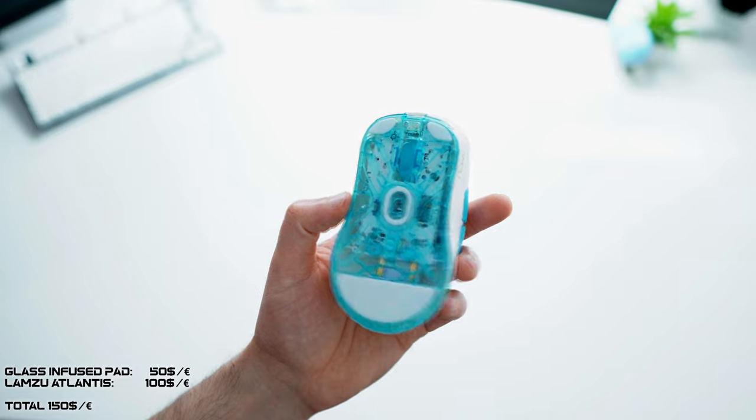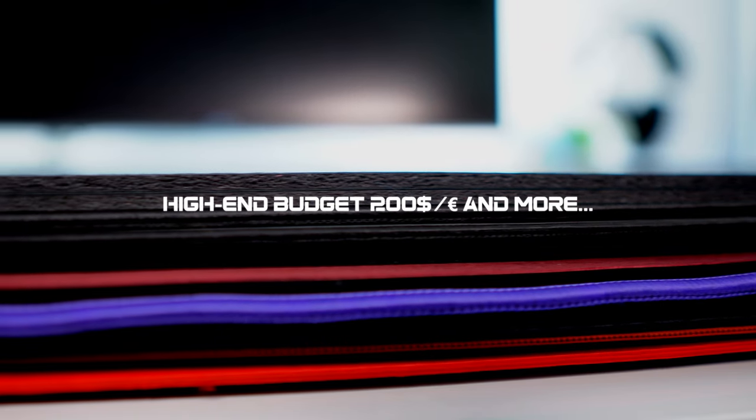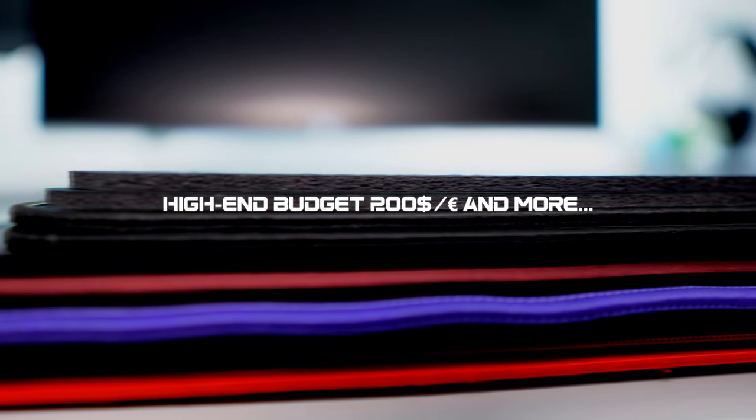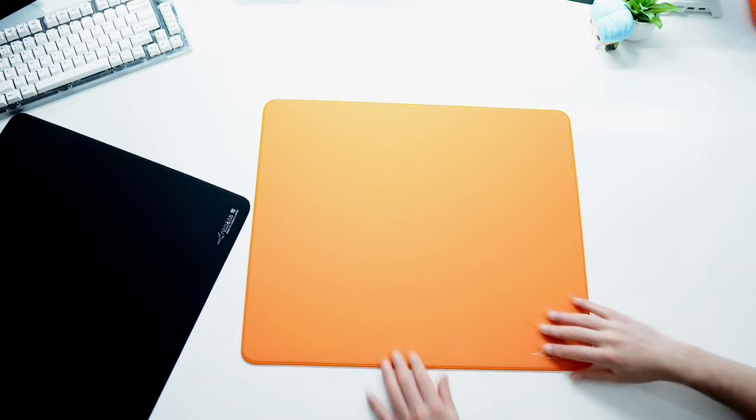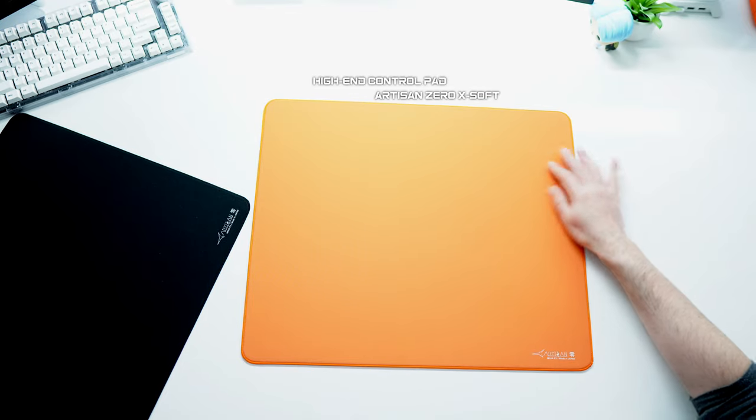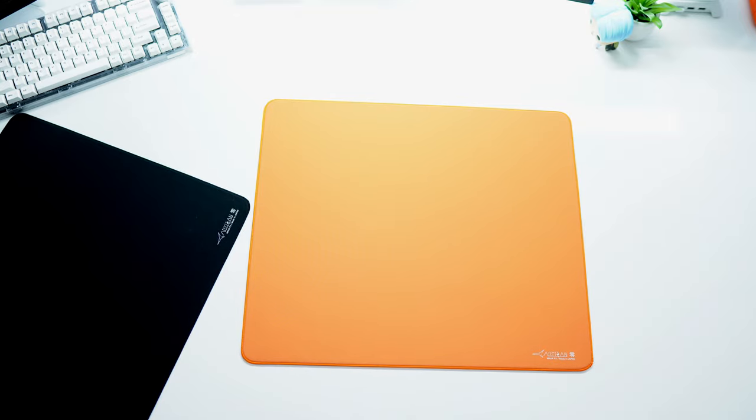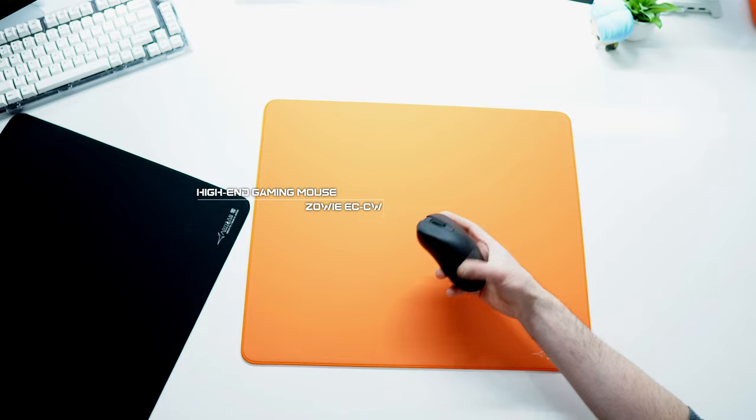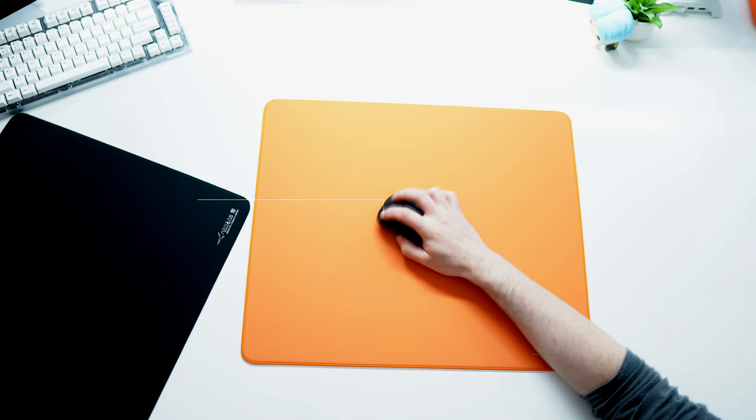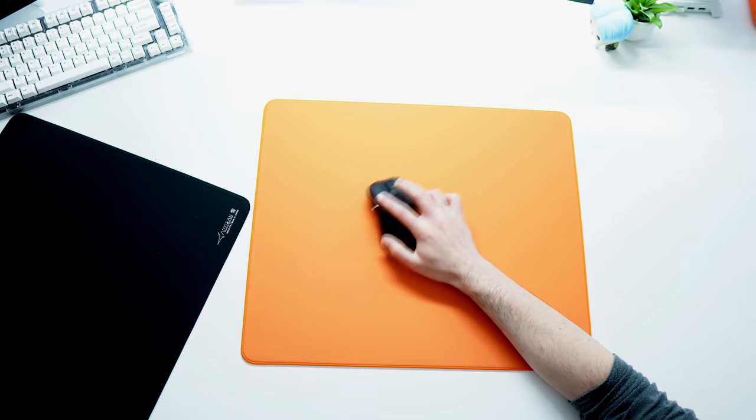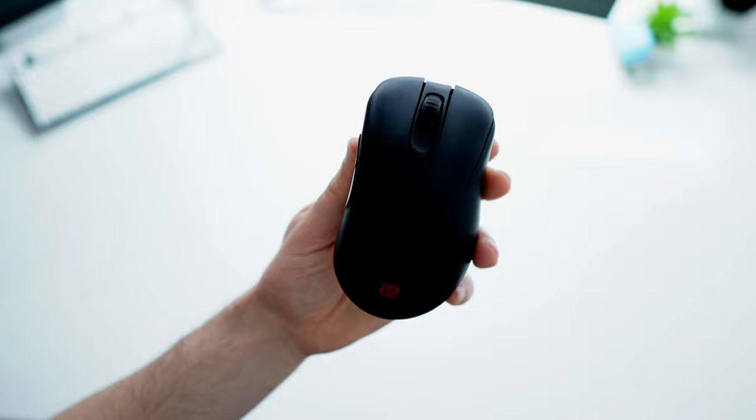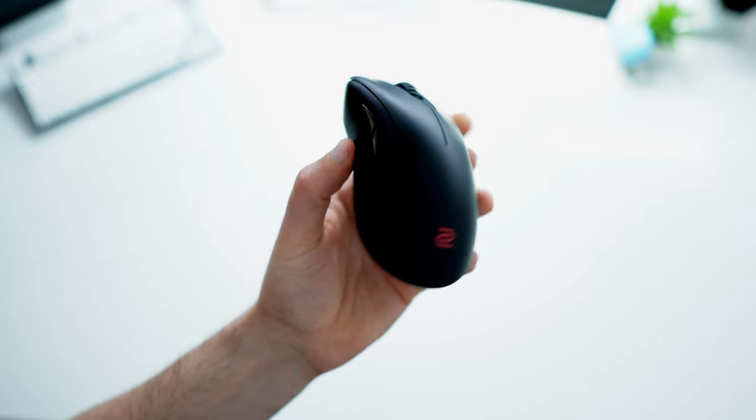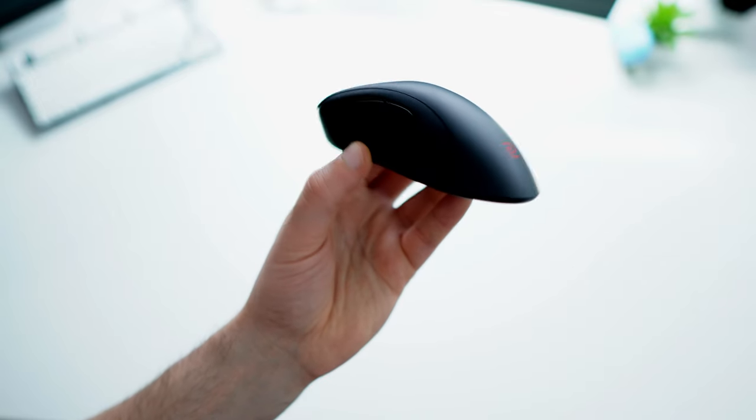And finally let's move to the high-end category, 200 euros or dollars and more. If budget is not a problem and you want the best control experience, my recommendation will be the Artisan Zero Extra Soft as mousepad and one of the Zowie EC-W gaming mouse. For me the best combo when it comes to control oriented games. The Artisan Zero has great control features and great durability. The EC-W has a great sensor implementation and has one of the best ergo shapes and is also very popular in the esports community.